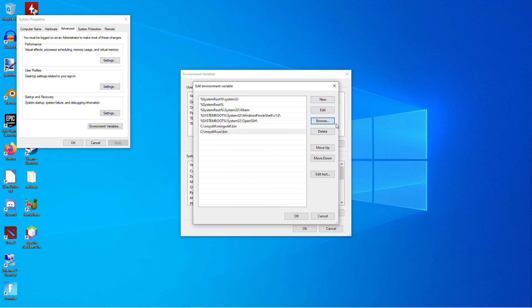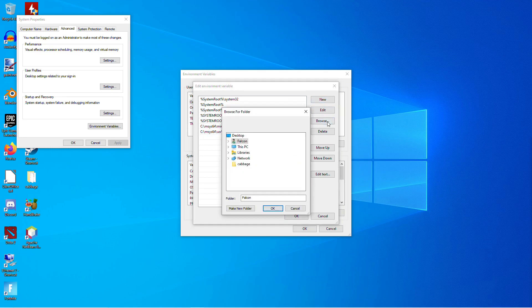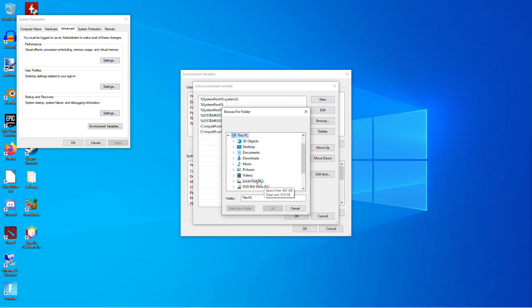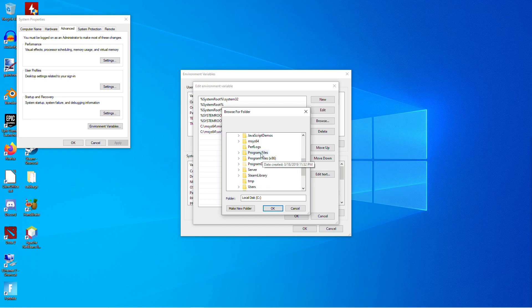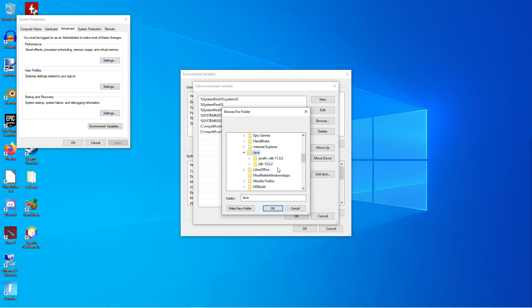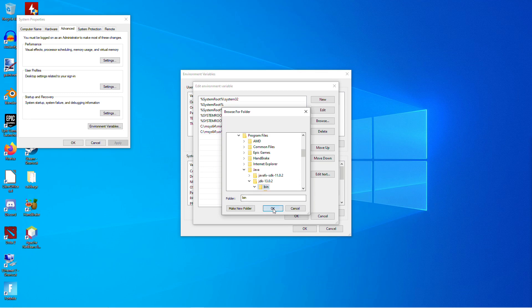And then the last one. This one may not be necessary, but it also may prevent some unforeseen problems in the future. We're going to do one more. Browse. And we're going to add the Java JDK. So that will be in Program Files. Java. And then whichever version of the JDK you installed. BIN. Click OK.